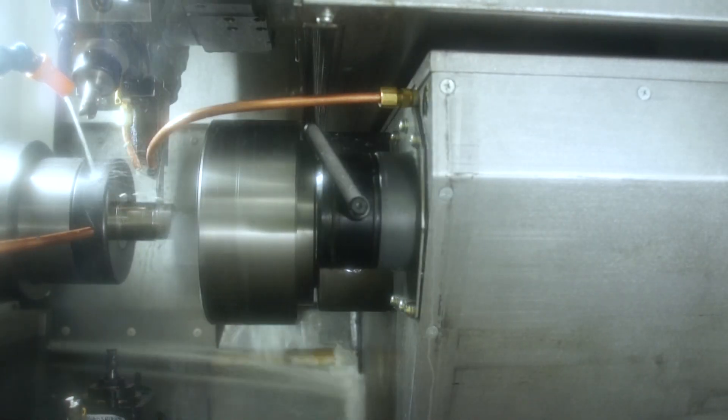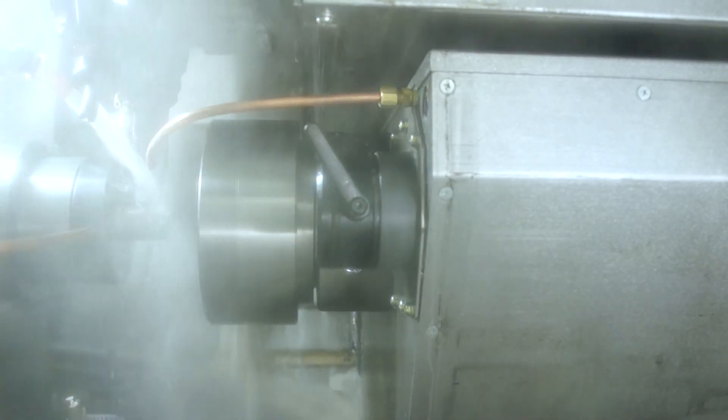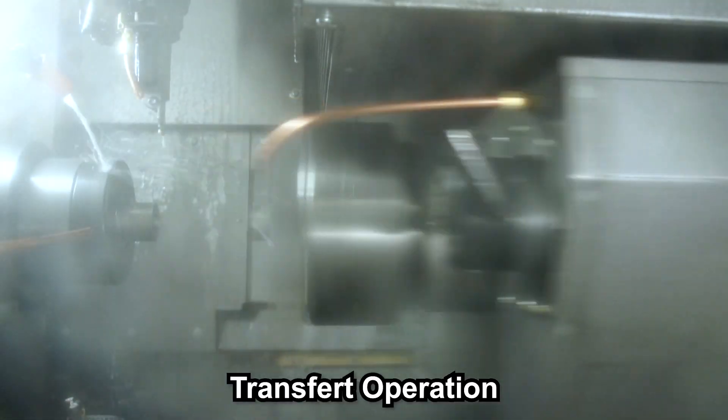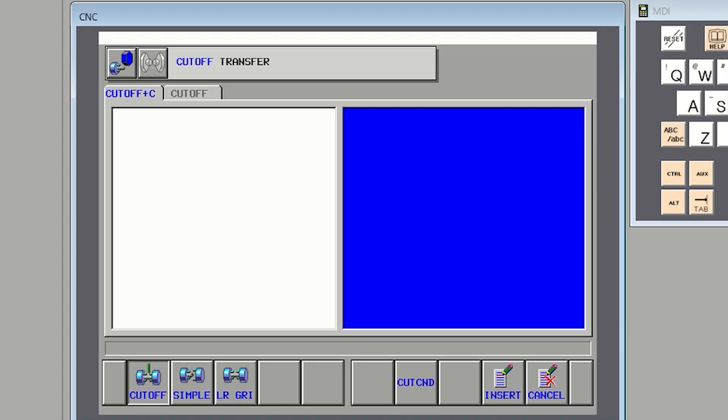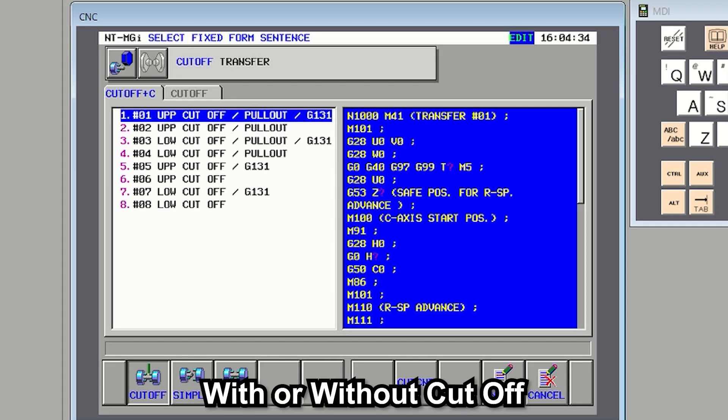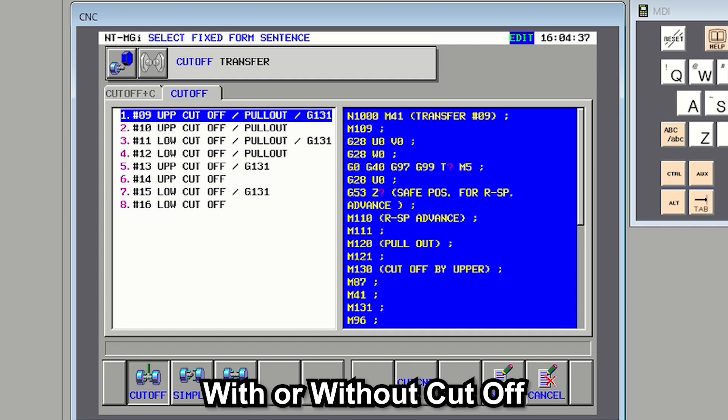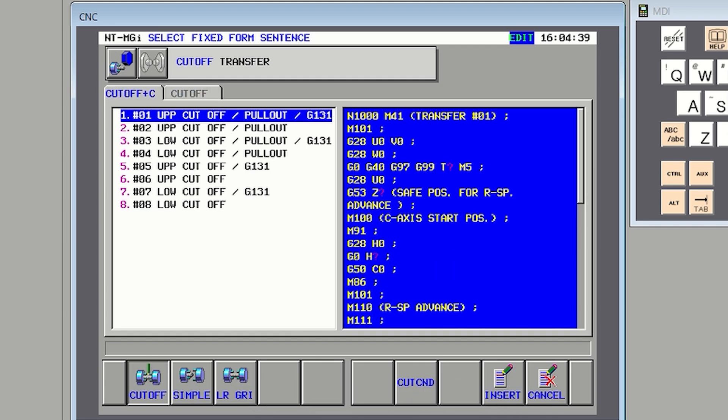For example, with two spindle machines, a transfer operation is necessary. And many base transfer programs are already included, such as cut-off, without cut-off, and so on. Which makes it very convenient.